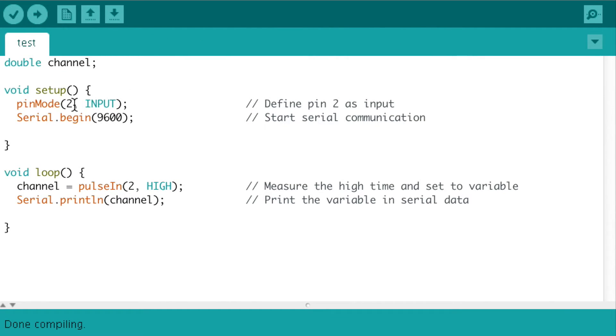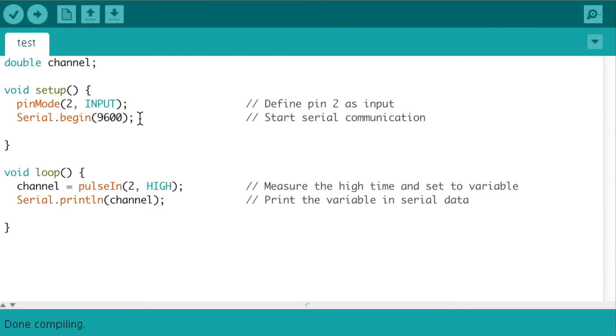What I defined was pin 2 as an input pin where the signal will come from the receiver. I started a serial communication so the data could be transferred over to the computer.